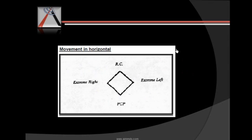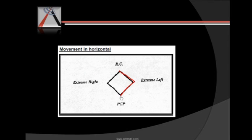Then there is the movement in the horizontal plane, wherein you do not fully open the jaw — you just keep the jaw in a minimal open position to overcome the obstruction caused by the maxillary incisor, then move the jaw horizontally. So this is your retrusion — take it to extreme left, bring it into protrusion, extreme right, and bring it back. That creates a diamond shape. If you join all of this together in three dimensions, what you get is an envelope of motion.